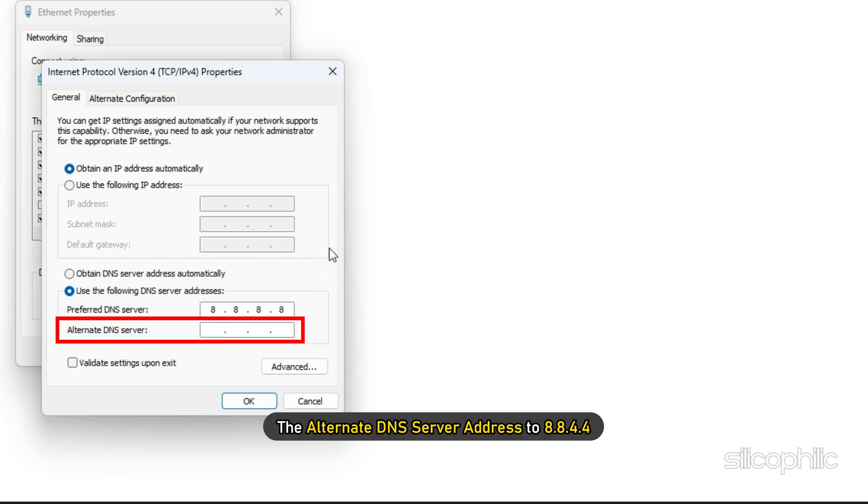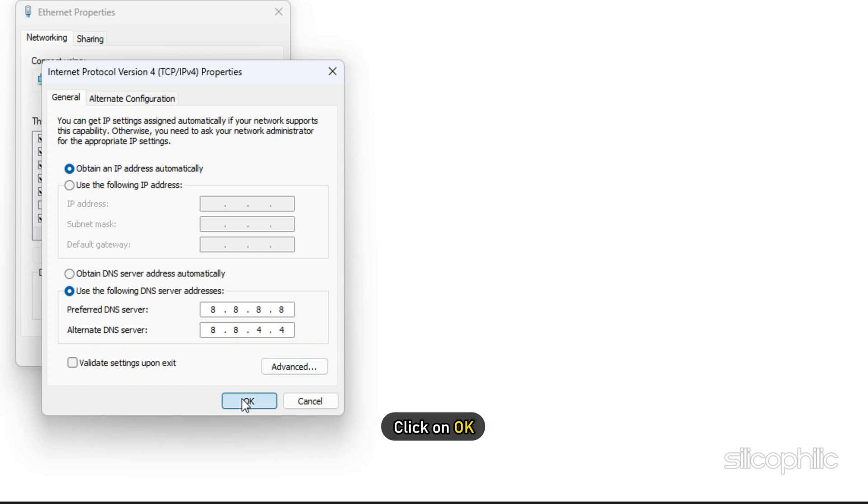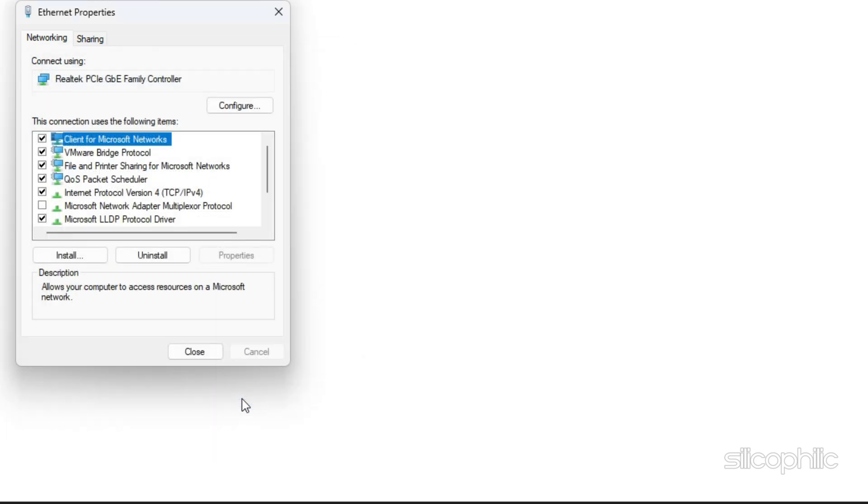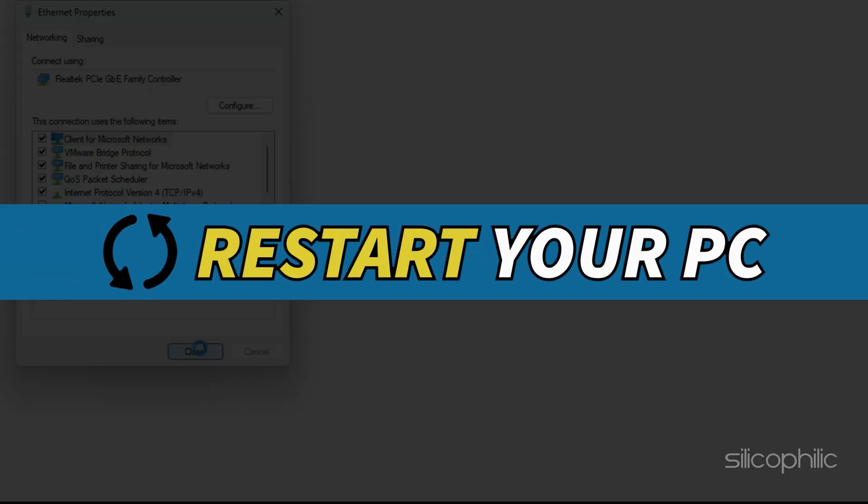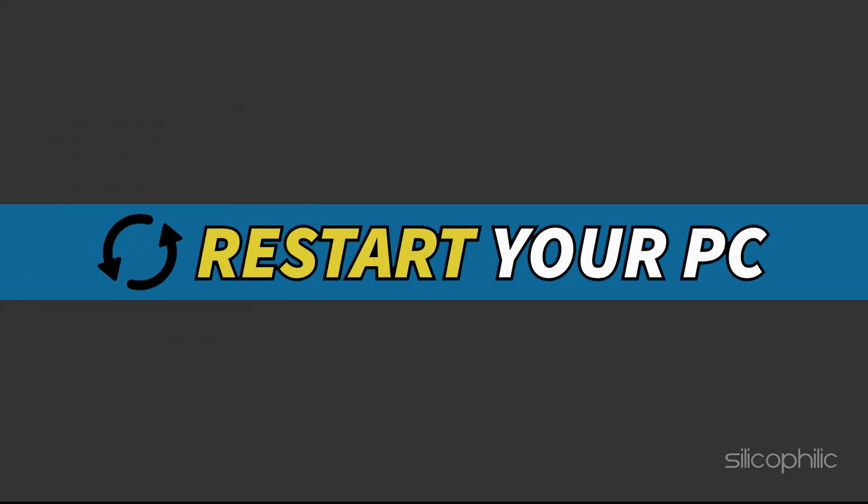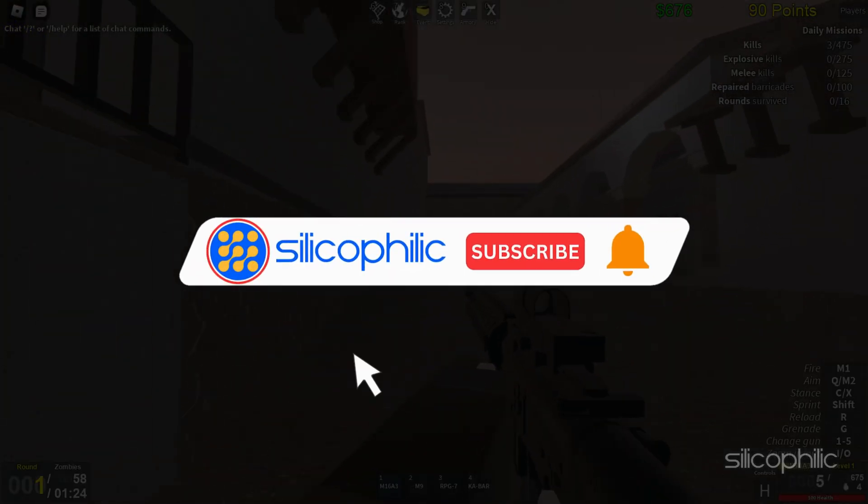Set the Preferred DNS Server Address to 8.8.8.8 and the Alternate DNS Server Address to 8.8.4.4. Click on OK. This will save the changes. Once done, restart your computer.